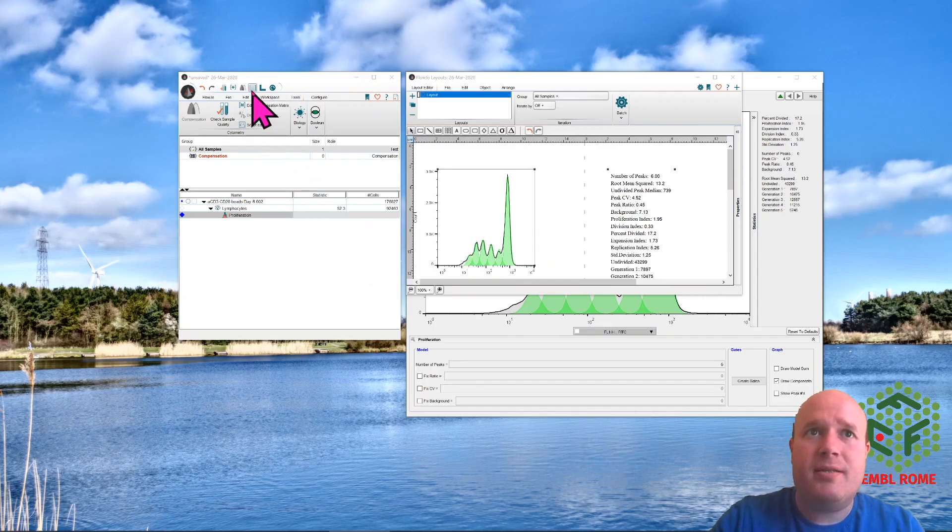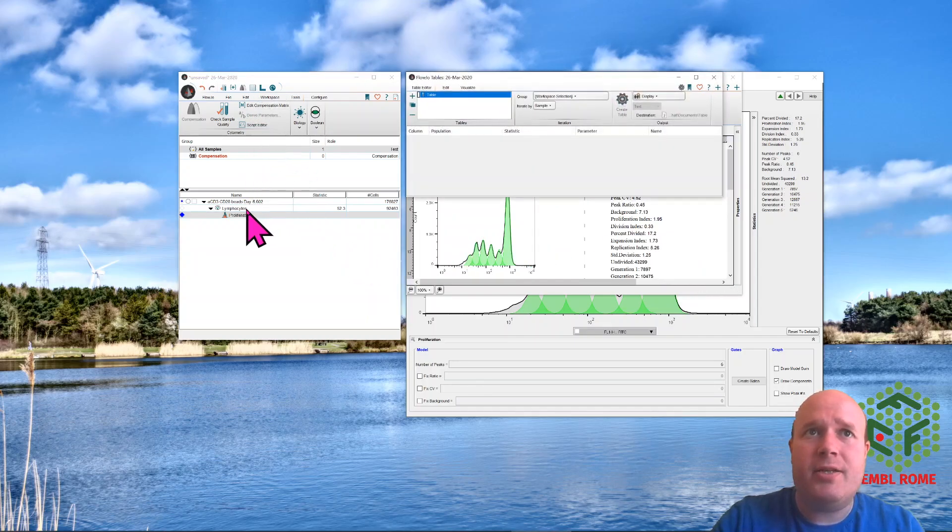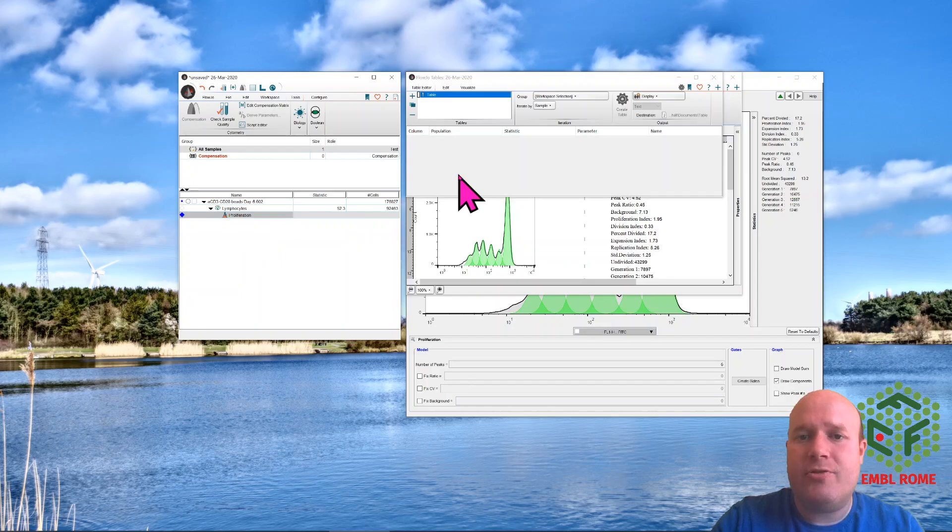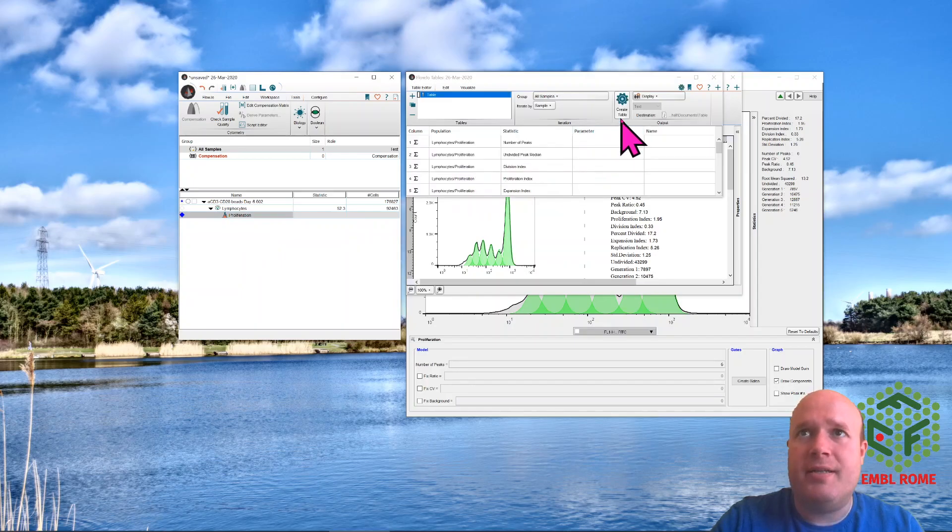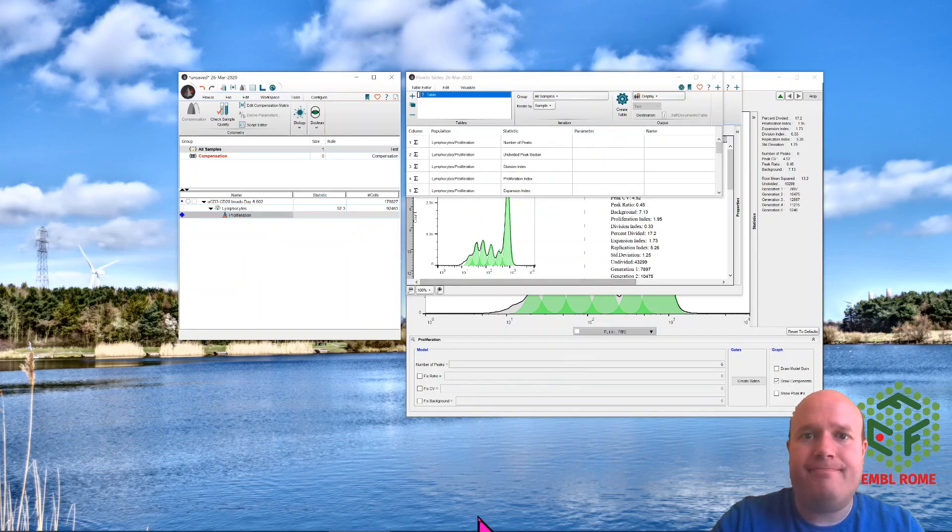If you want that data, you use the table editor, drag it across again and create a table. Very simple. Goodbye.